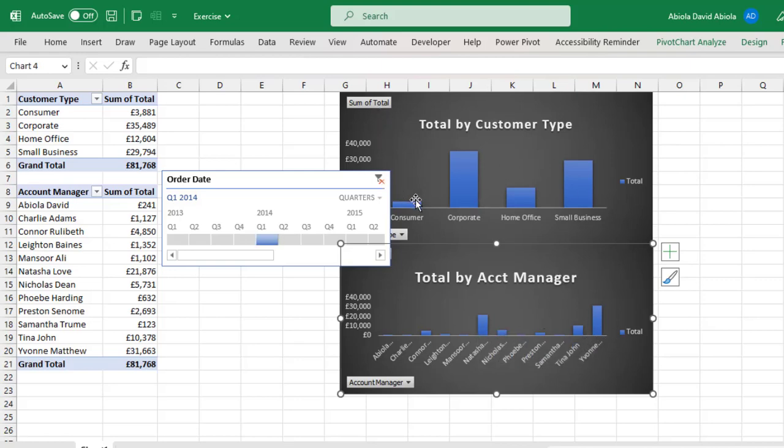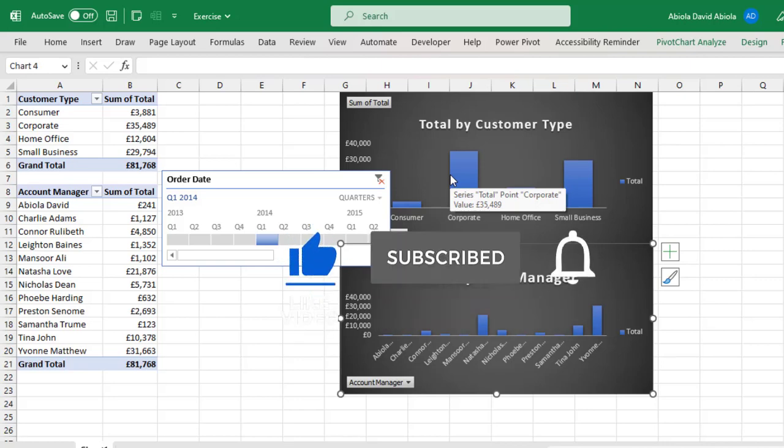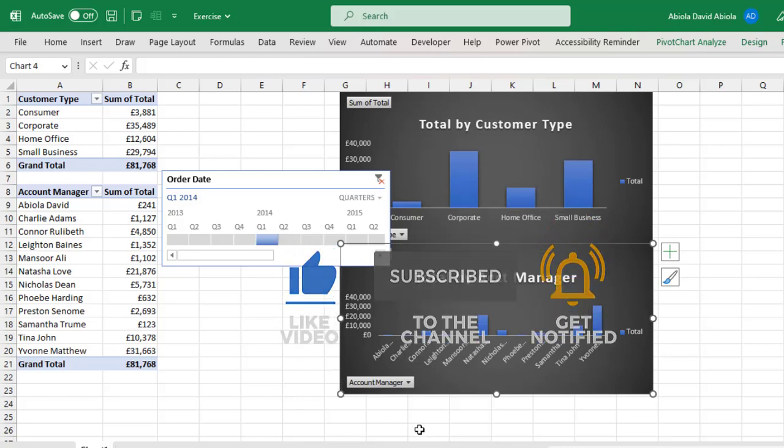So this is basically how we can use the slicer to filter multiple Pivot Tables and Pivot Charts in Excel. I hope you enjoyed this video. If you do, you can like, comment, share and consider subscribing to the channel. Thank you and bye for now. Cheers.